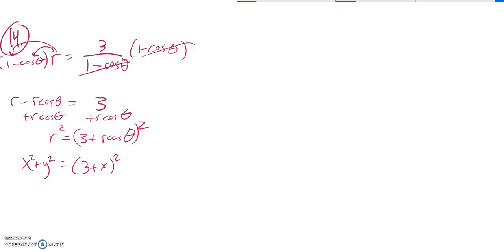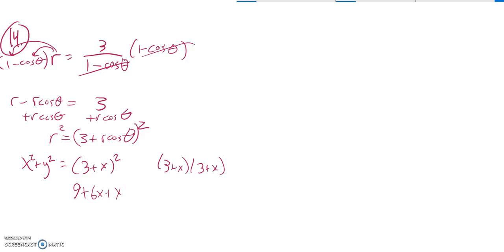Now I'm just going to multiply this out, get it equal to 0. So squaring this, remember square means multiply by itself, so you're going that times that. So this would be 9 plus 6x plus x squared.